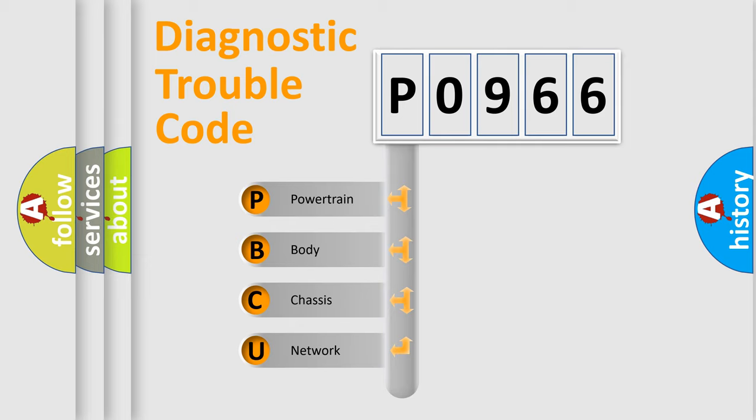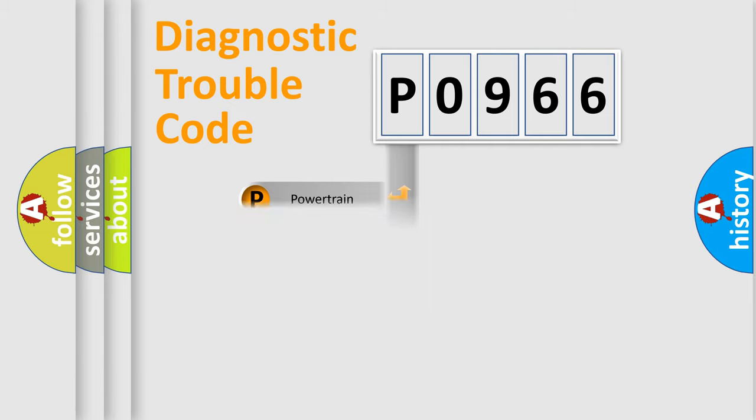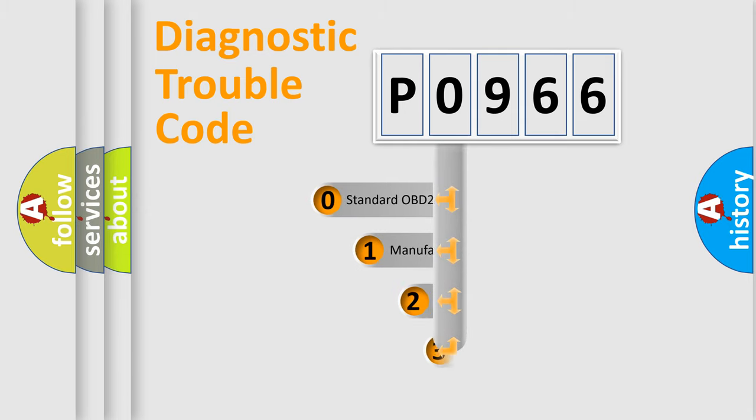We divide the electric system of automobile into four basic units: Powertrain, body, chassis, network. This distribution is defined in the first character code.